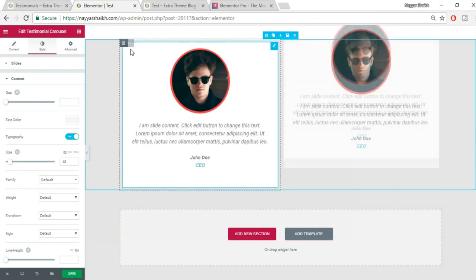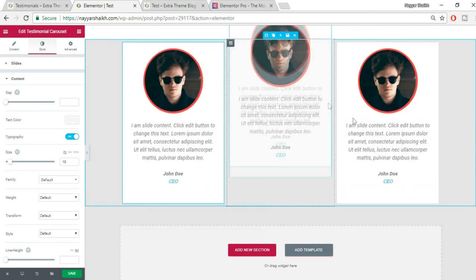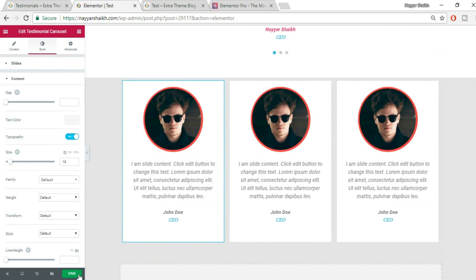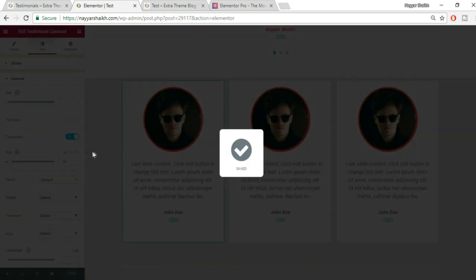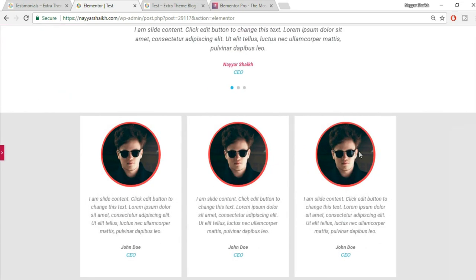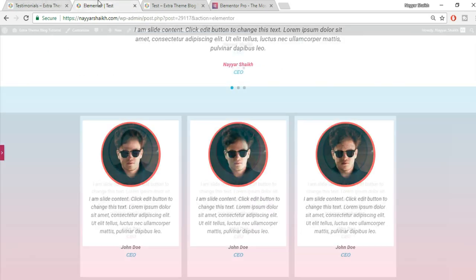Duplicate this row so it matches the layout. Click Save. Minimize the panel to see how it looks.